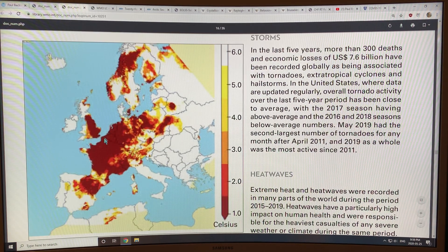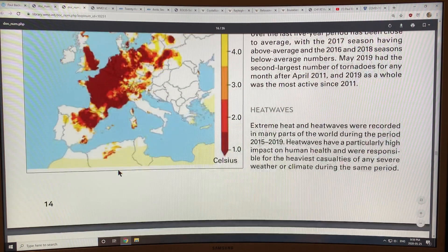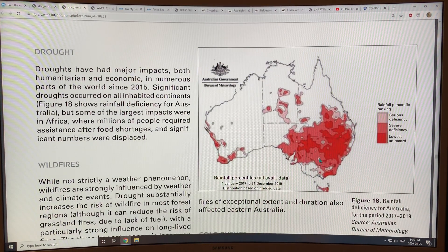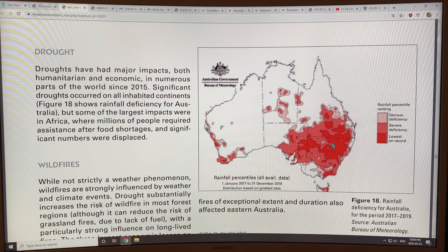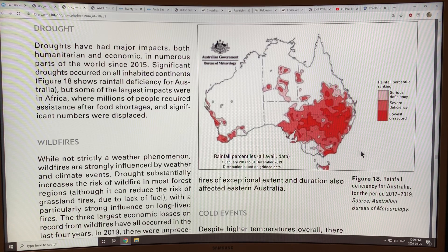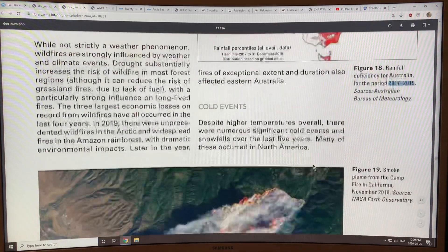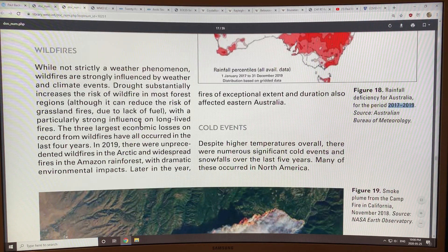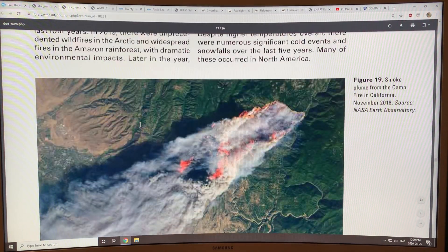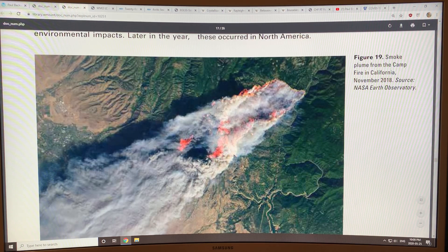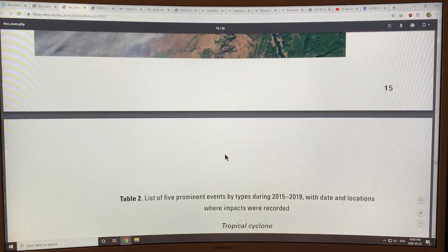There was widespread heat and heat waves in Europe during this reporting period, and serious drought in Australia — mostly in the southeastern part — from 2017 to 2019. That resulted in the huge wildfires in Australia. This also shows an image of the Camp Fire in California, which burned down the town of Paradise.